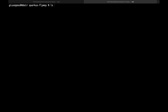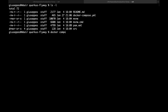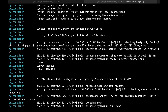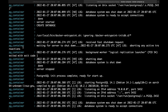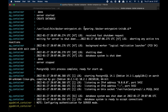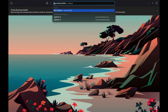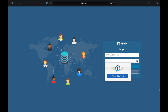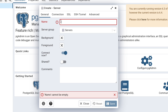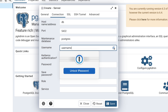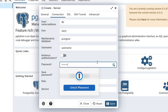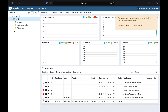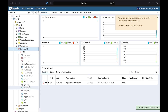Now let's open the terminal and run the command docker compose up. Good. Let's open PGAdmin and try to connect to the PostgreSQL database. As we can see, for the moment the database is empty without any tables.